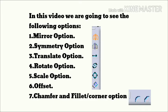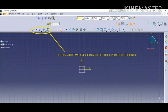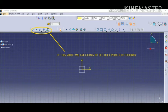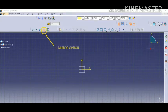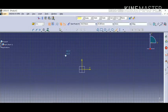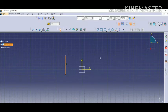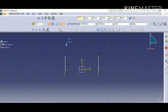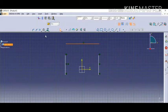You can see these options one by one. As you can see, this is the operation toolbar on the left corner. The first one is the mirror option. First, we have to create an object — we have created a line — then we have to select the mirror option. First we have to click the object.